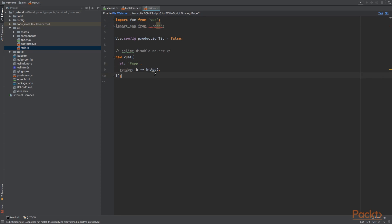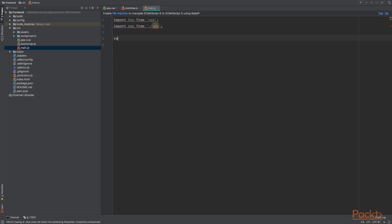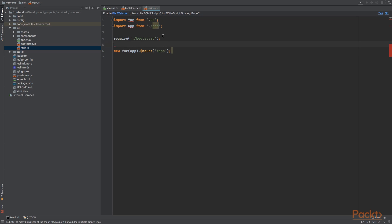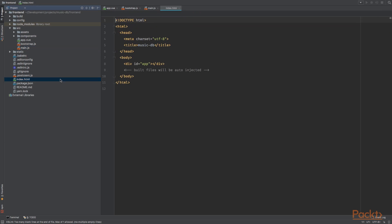We're going to remove all of this and just do require the bootstrap file, which we have created a minute ago. We create a new Vue instance with app. And we are going to mount it to our div with an ID of app, which is shown right here.